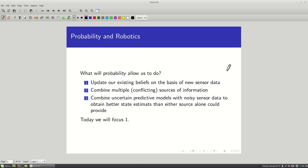So concretely, what is probability going to do for us? We'll be able to use the tools of probability to update our existing beliefs on the basis of new sensor data. We'll also be able to combine multiple conflicting sources of information — for example, if we have a GPS sensor and a laser rangefinder both giving us different estimates of where the robot is, we can combine them to produce a final estimate more accurate than either source alone.